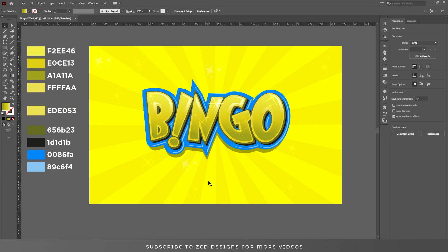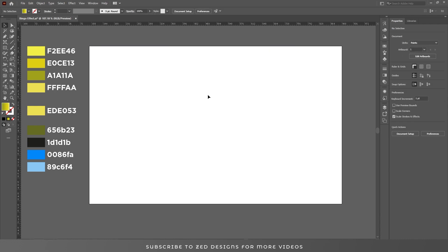Hello everyone, welcome to my YouTube channel. Today I'm going to show you how you can create this beautiful-looking 3D text effect in Adobe Illustrator. So without wasting any time, let's start the video. First I'll remove all the content.